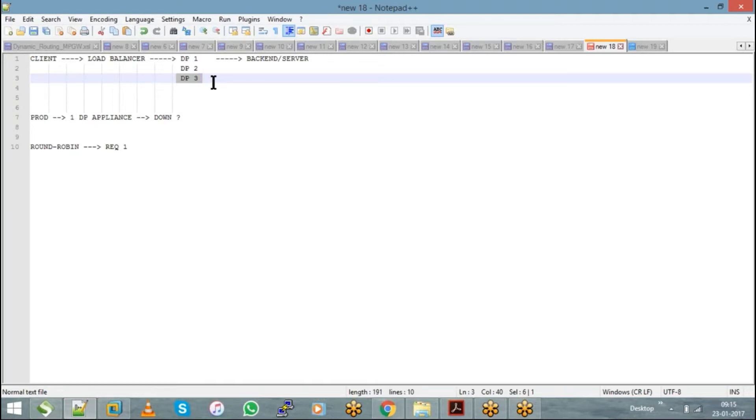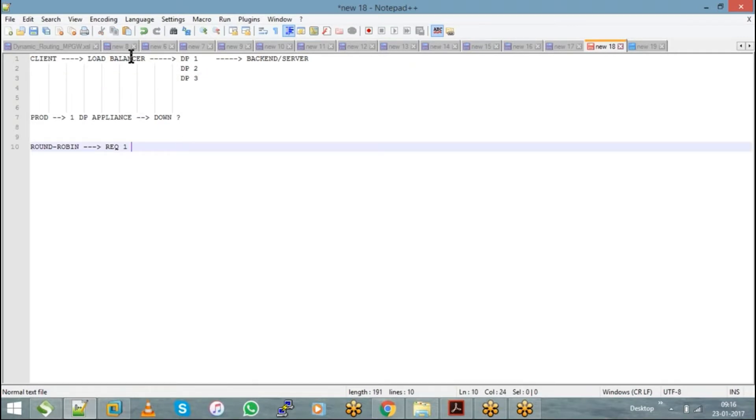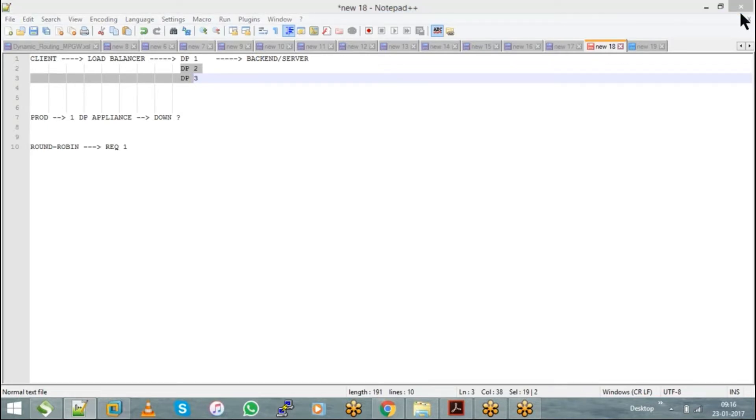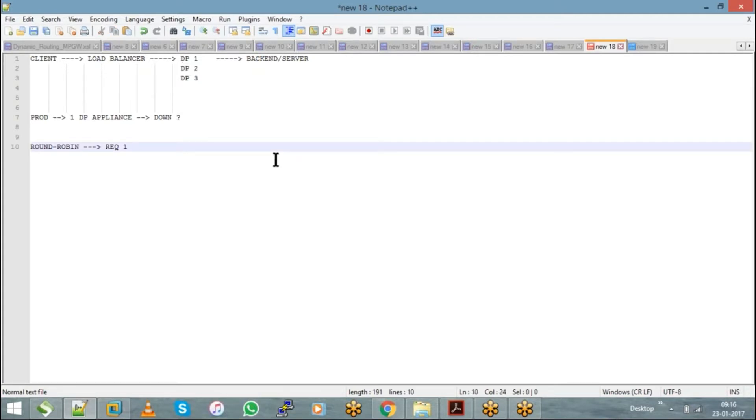All these are separate physical appliances, not domains. Now, if my request has to reach any of these appliances, the configuration on DP1 should be similar to DP2 and DP3. Then only any request that comes can be handled by any of these appliances.